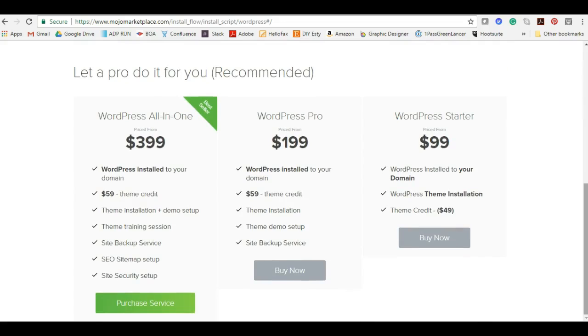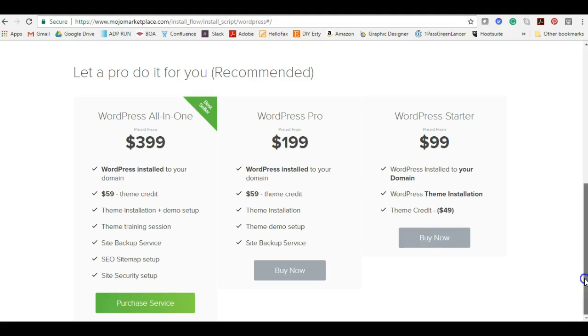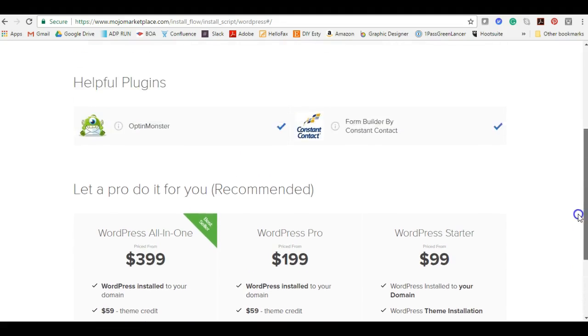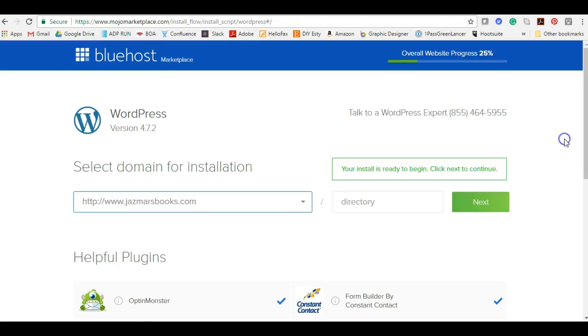I went down here just a little bit just to see what was going on and basically this is just options for WordPress to go ahead and set up your theme, SEO, site security, everything that you need to get your website up and going. The whole purpose of me going through this tutorial so you wouldn't have to pay any additional money, but if you feel more comfortable doing it go ahead, but we're going to move on.